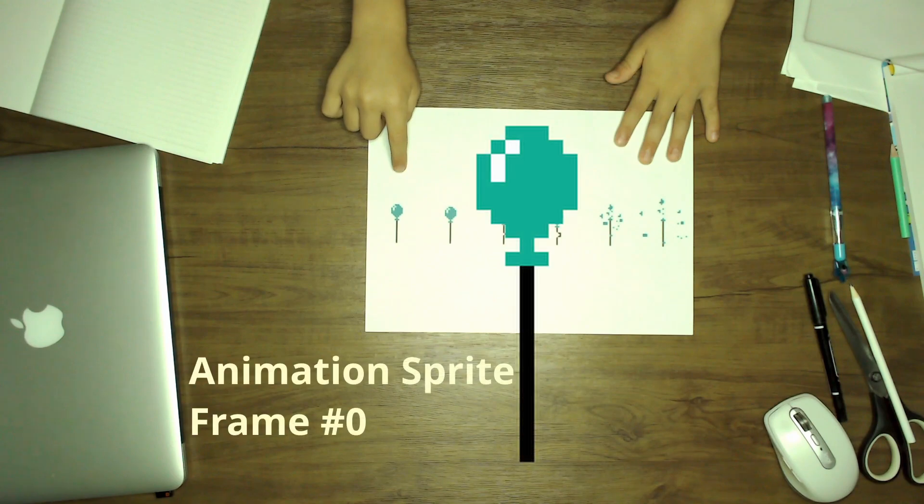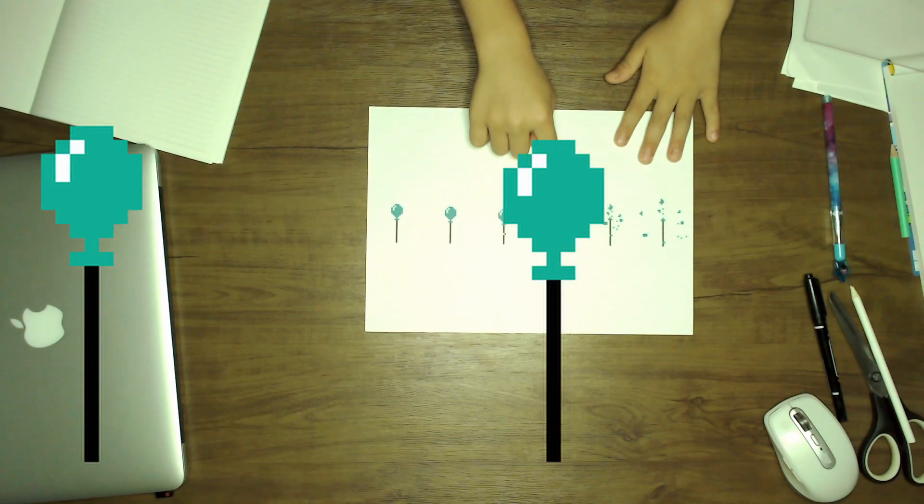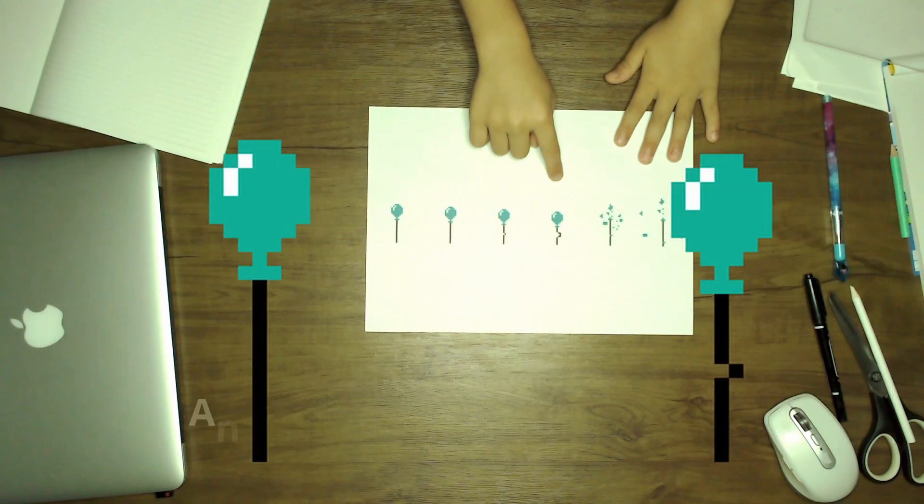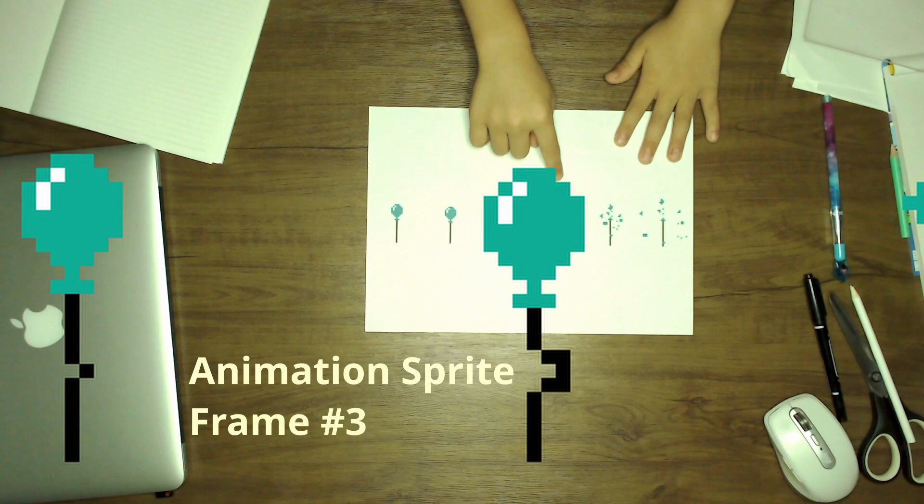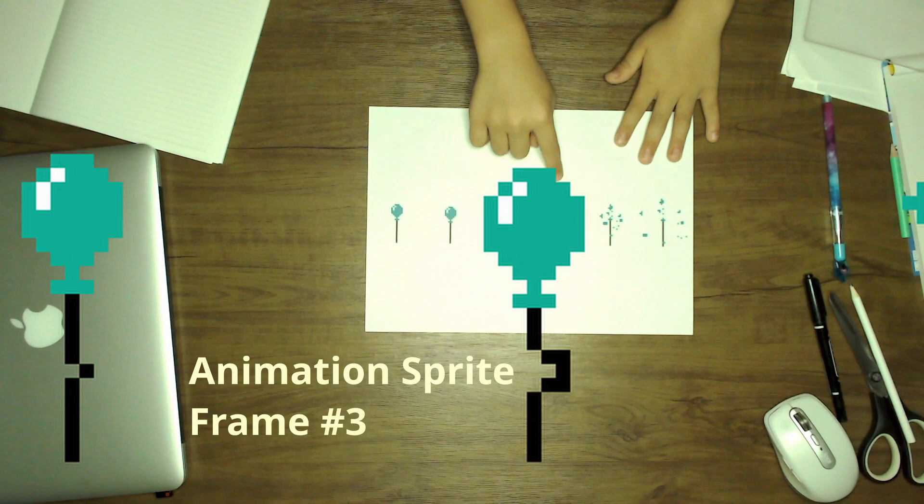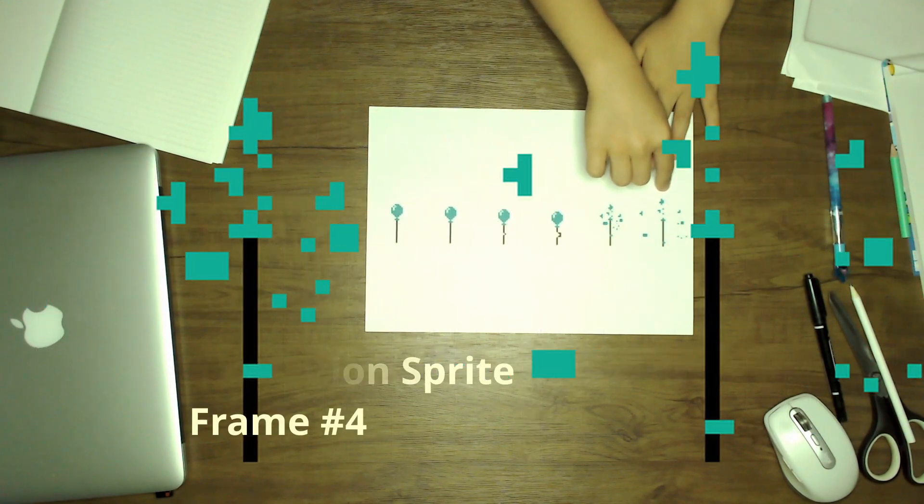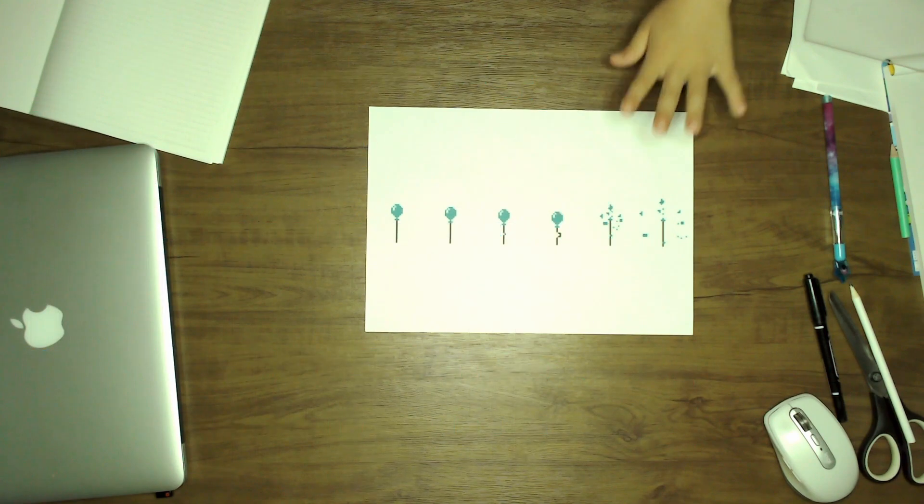The following three frames, frame number one, two, and three, are for flinching wiggling animation. And the rest, frame number four and five, are for bursting animation. In total six frames for the balloon.